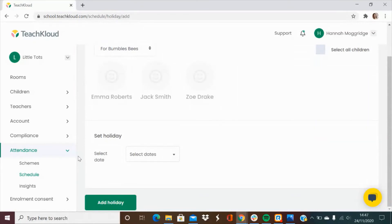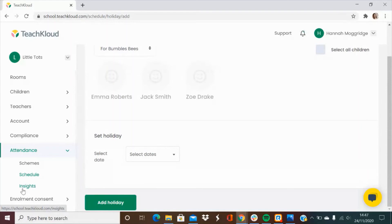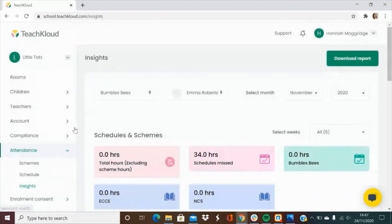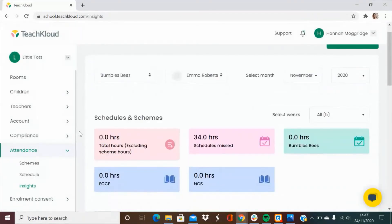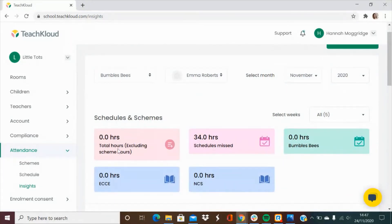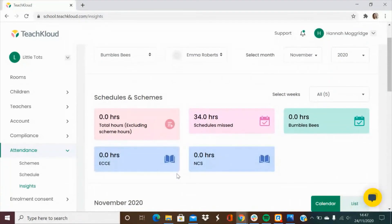When you use the attendance feature on the app, TeachCloud will collect that information and in the Insights tab will give you monthly reports for each child to give you a complete breakdown of the total hours they've spent with you and if any of those hours have been spent on various government schemes.